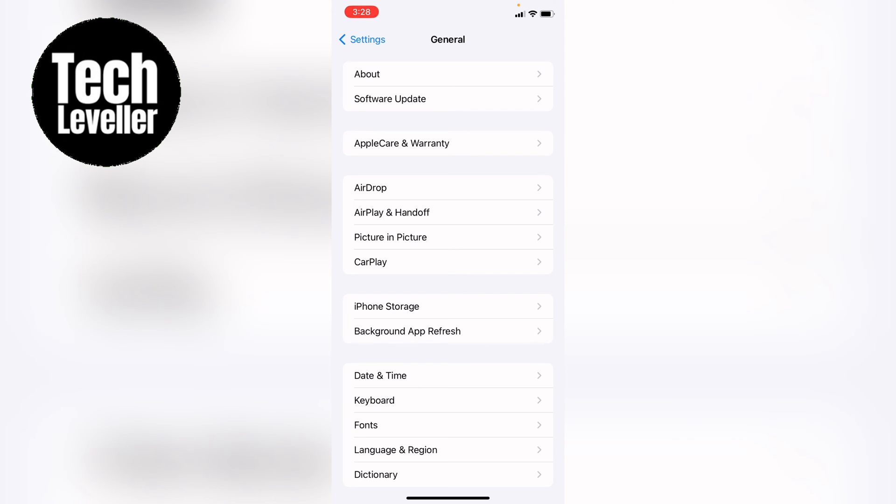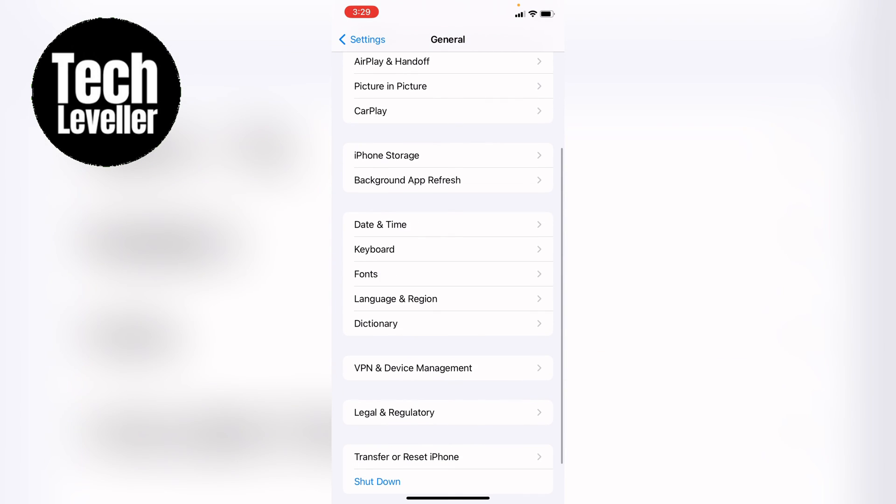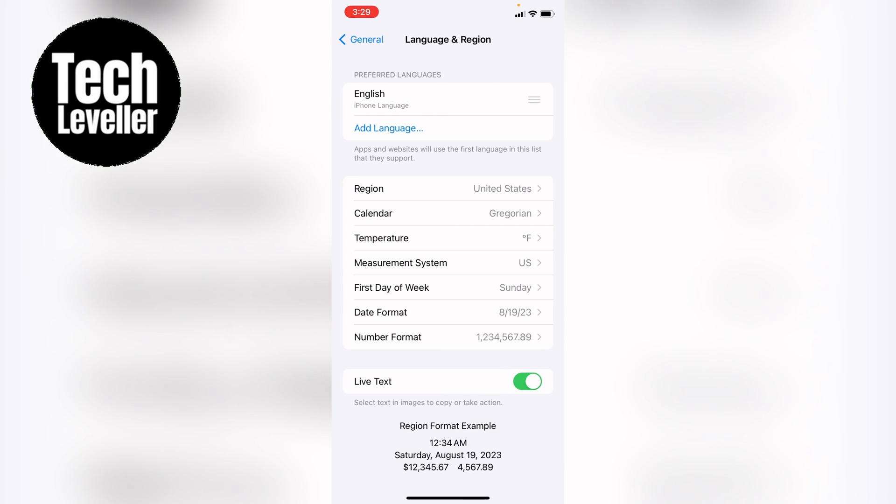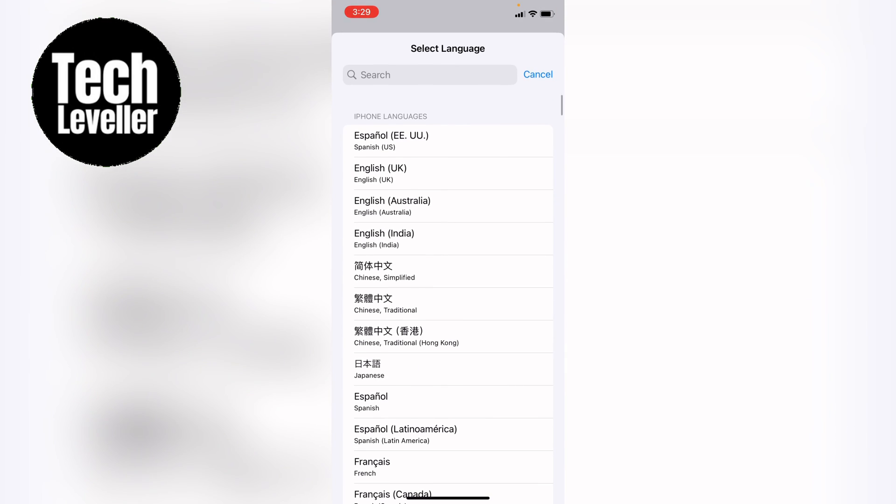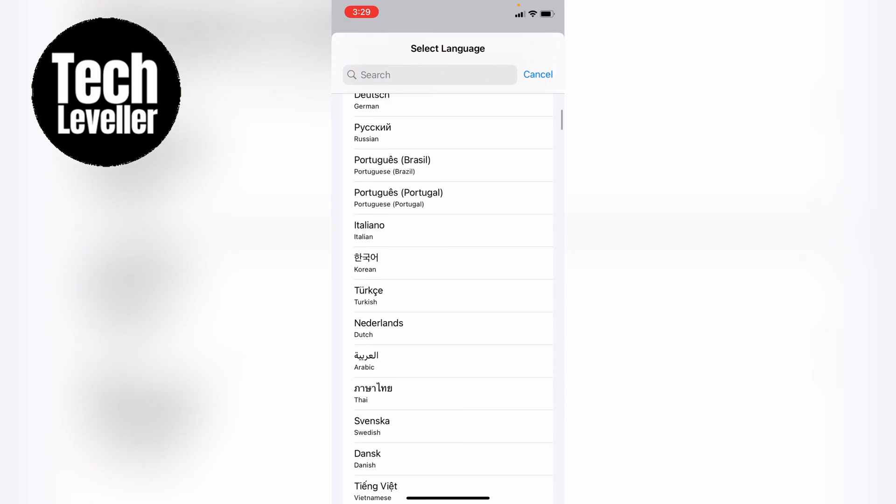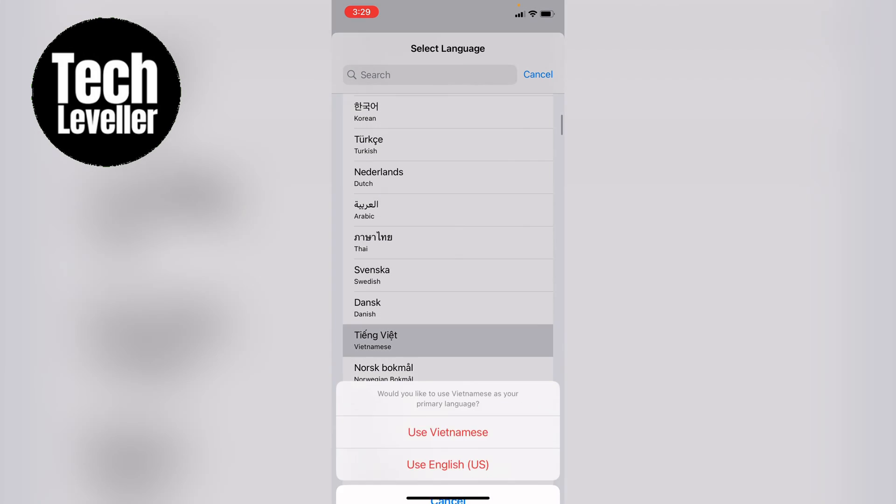And at the top here you can see add language. You want to press that and search out for a language you want to add. Then you want to add this to your iPhone and then use this language.